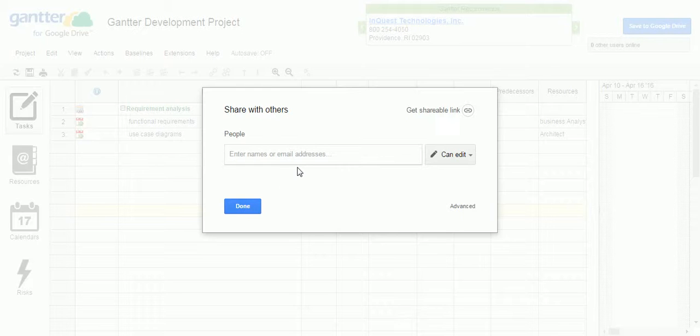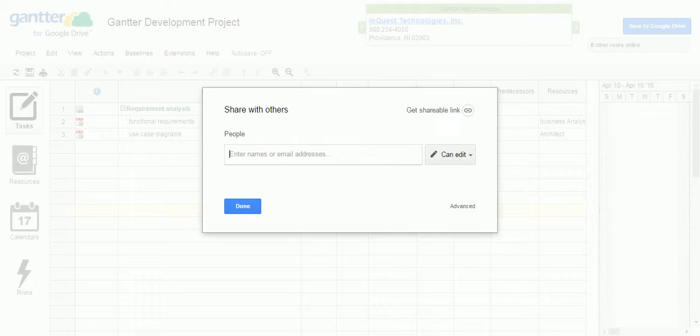Now, Gantter will send an email notification to these users with the link. And once they click on that link, they should be able to see what is the plan you have created in the Gantter. That is the one option.